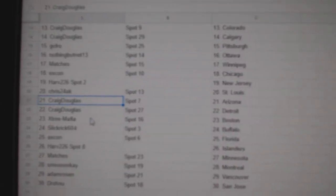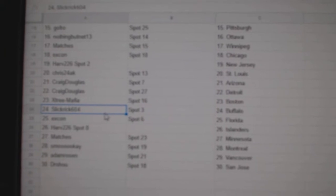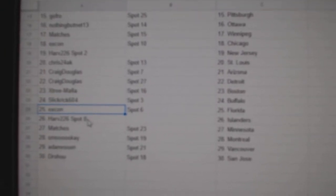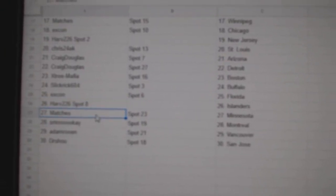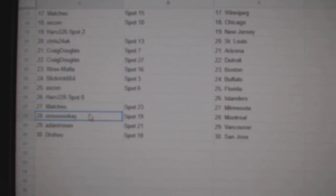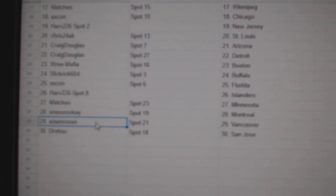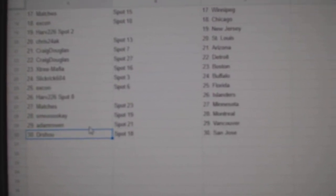Craig has Arizona, Detroit, X Tree has Boston, Slick Rick has Buffalo, Ex-Con has Florida, Harv's got the Islanders, Canadian Bacon has Minnesota, Smoky's got Montreal, Adams got Vancouver, and Dr. Shoes got San Jose.